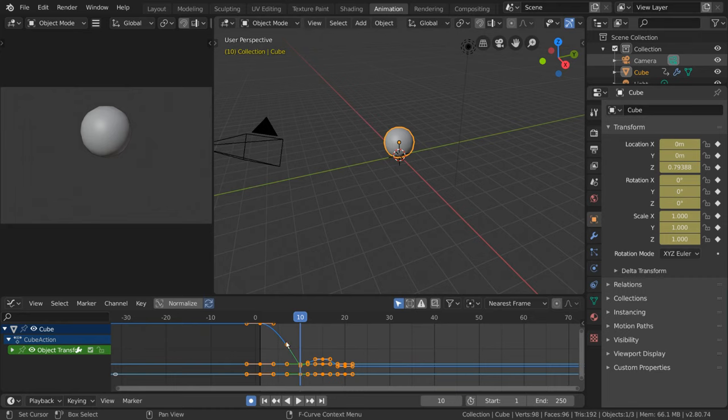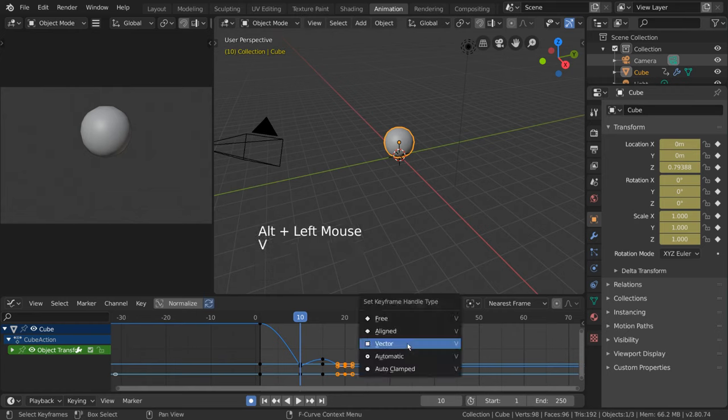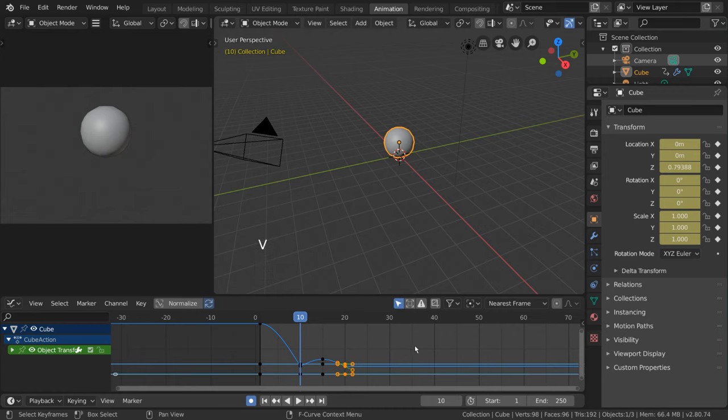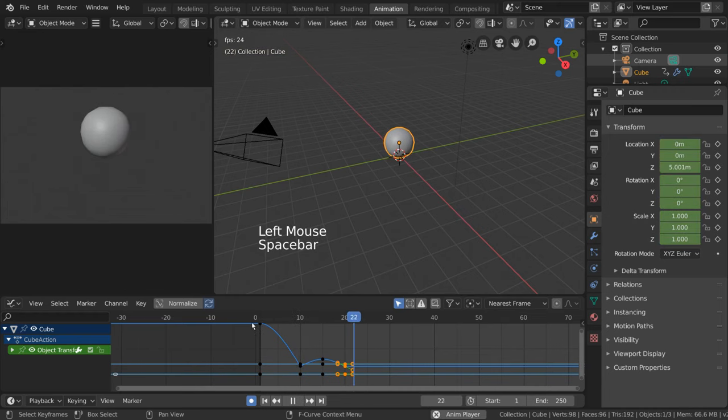Let's repeat this process for frame 20. Alt-Left-Click, press V, select Vector. We can then play our animation with Spacebar again to confirm that we did it right.